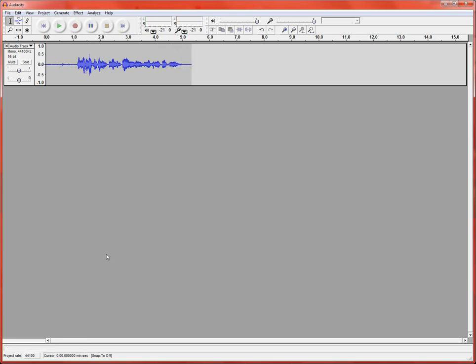Alright, so I've got my audio recorded. I just clicked stop when I was done and you can see that audio here, the sound waves of it recorded on the audio track.